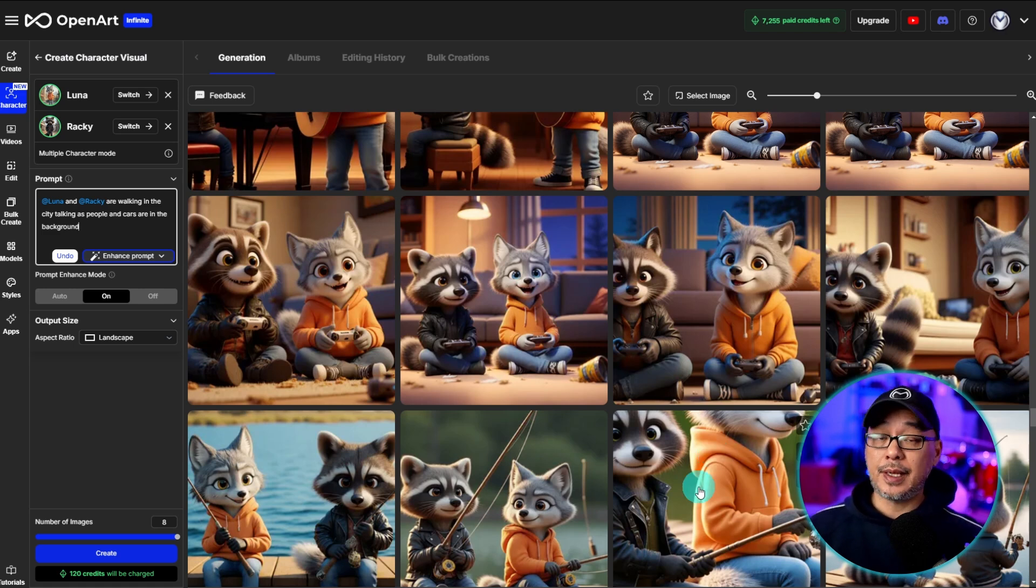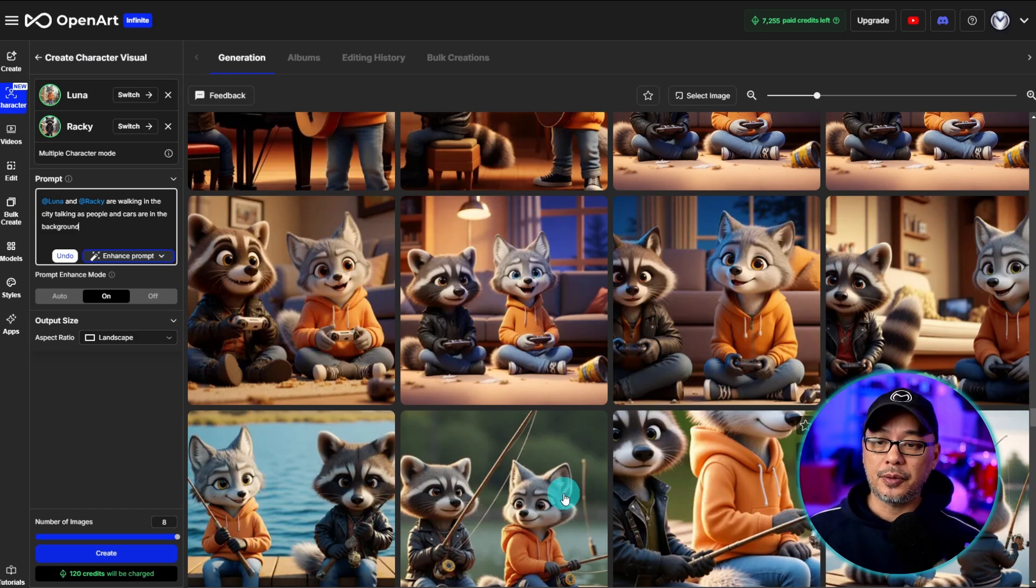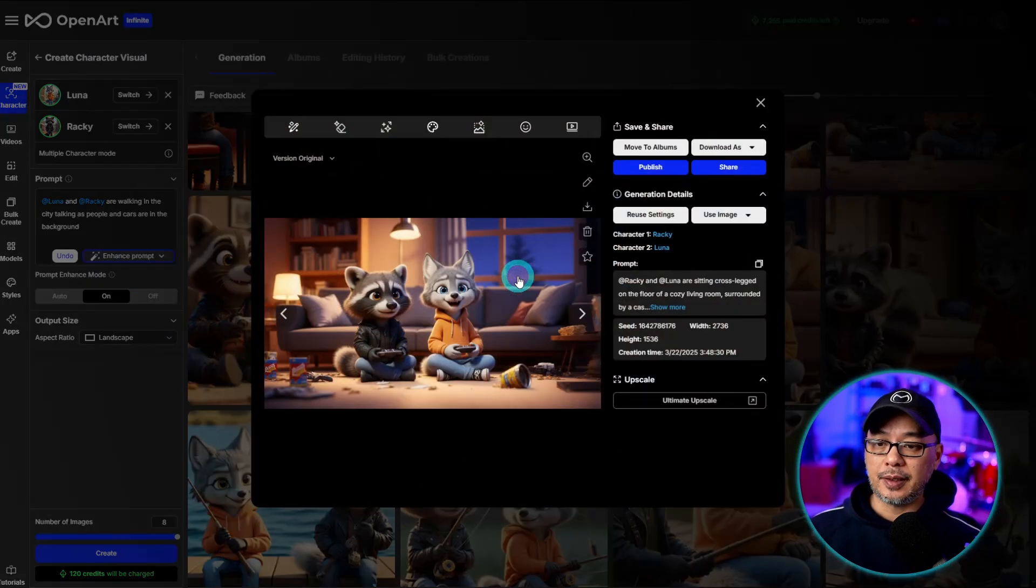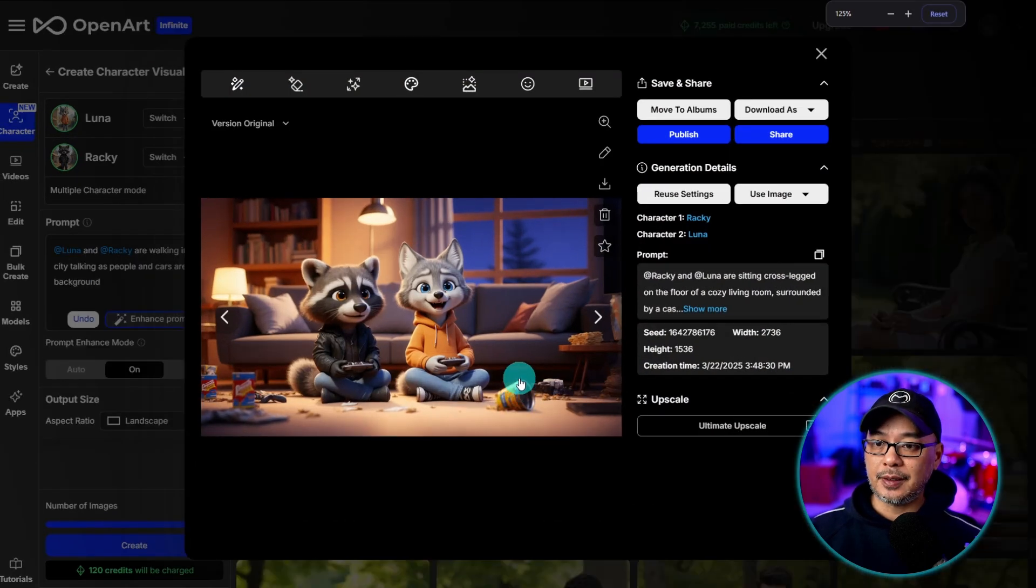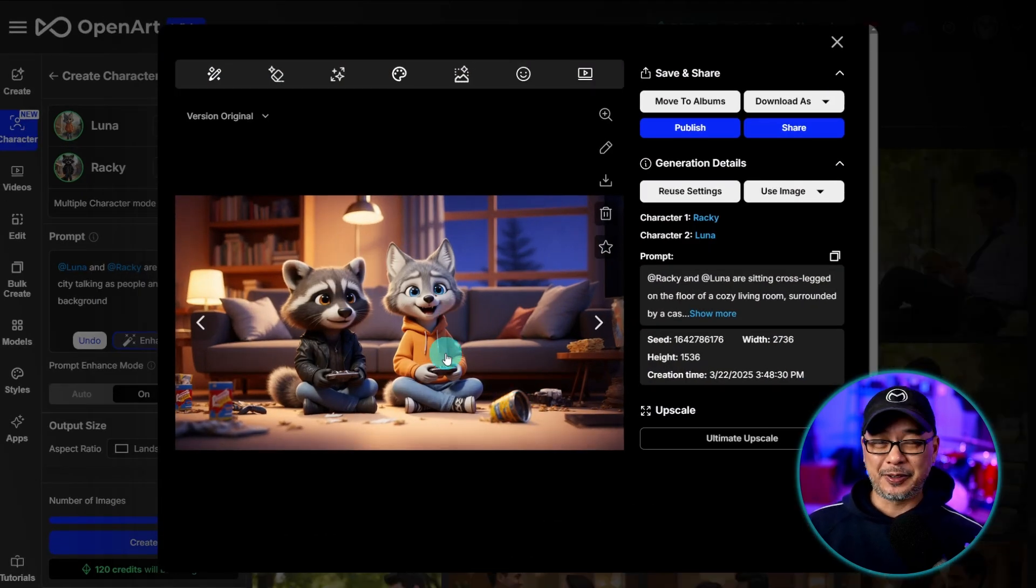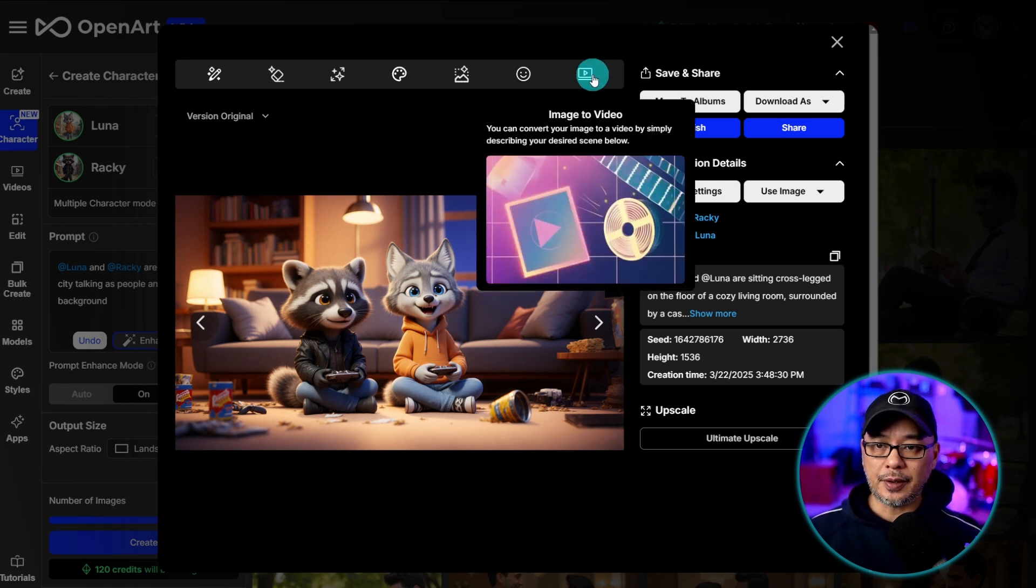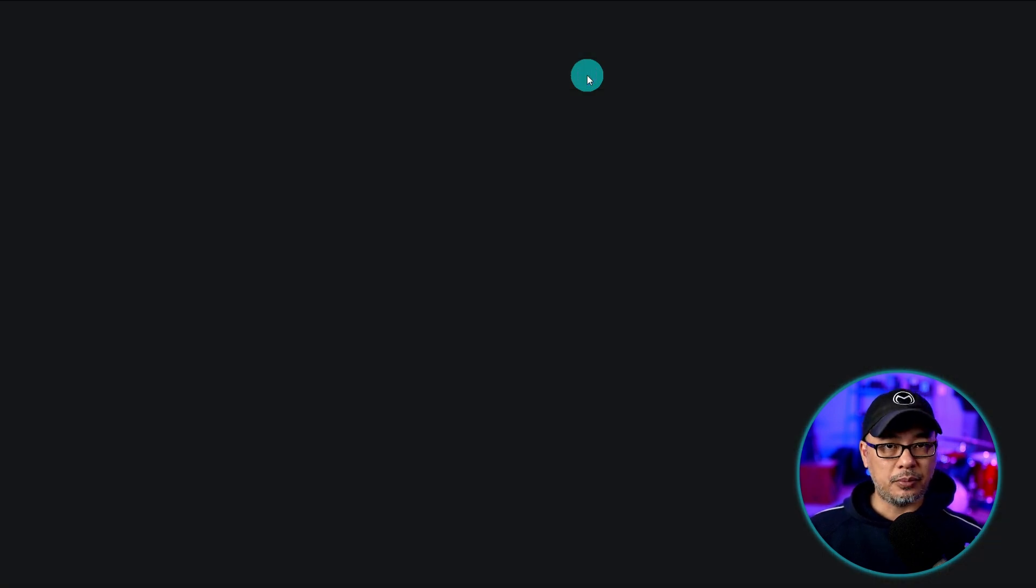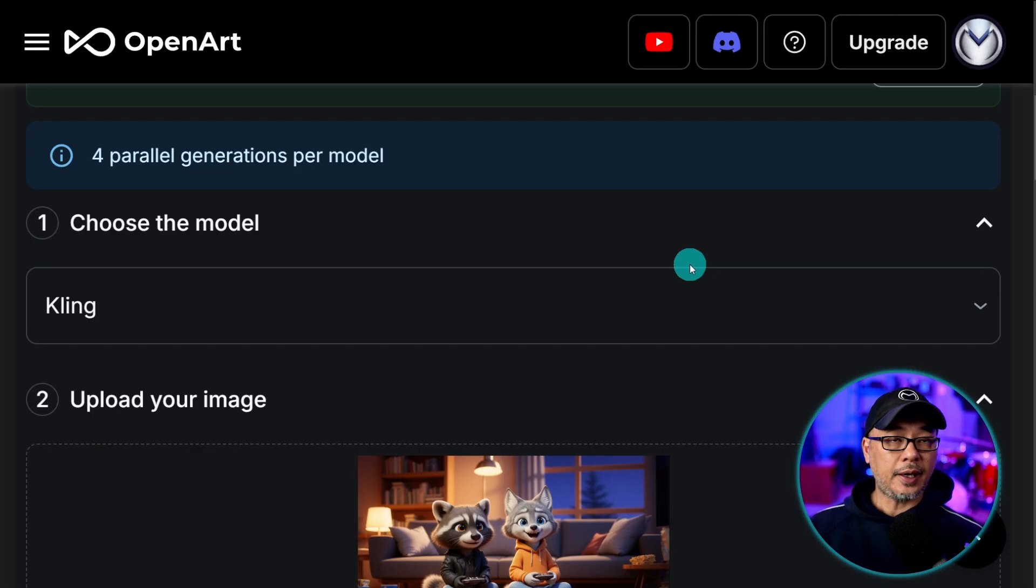Right now to bring them to life you need to animate them with video. So let's take this image as an example. I really like this scene and to be honest I meant to change her eye color to brown so that it's more consistent. But I digress. At this point you want to click on this icon. This will automatically bring you to the image to video section.